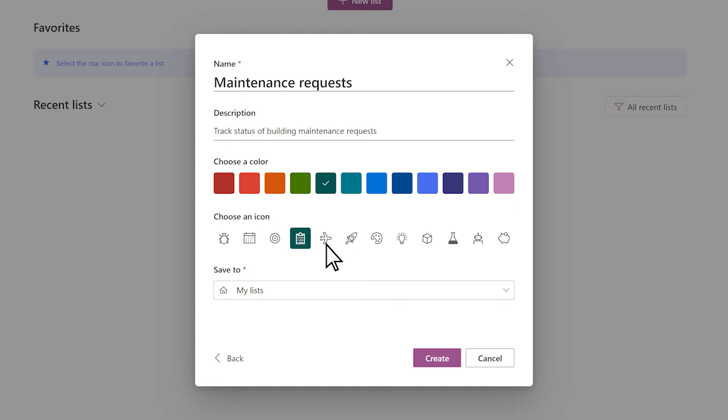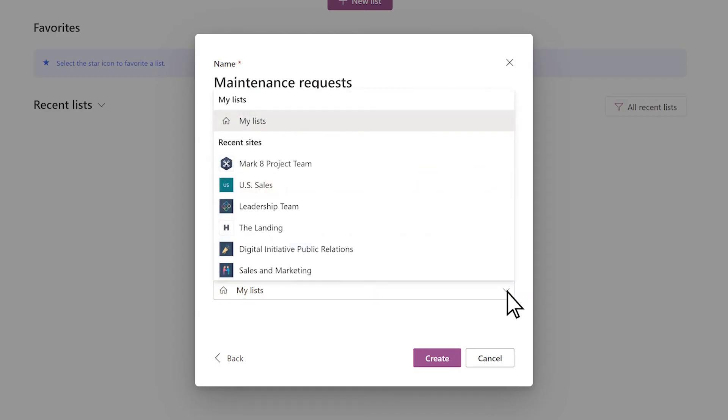Decide where you want to save the list. If you want to keep the list private, or share it with only a select group of people, choose My Lists to save it in your personal storage.